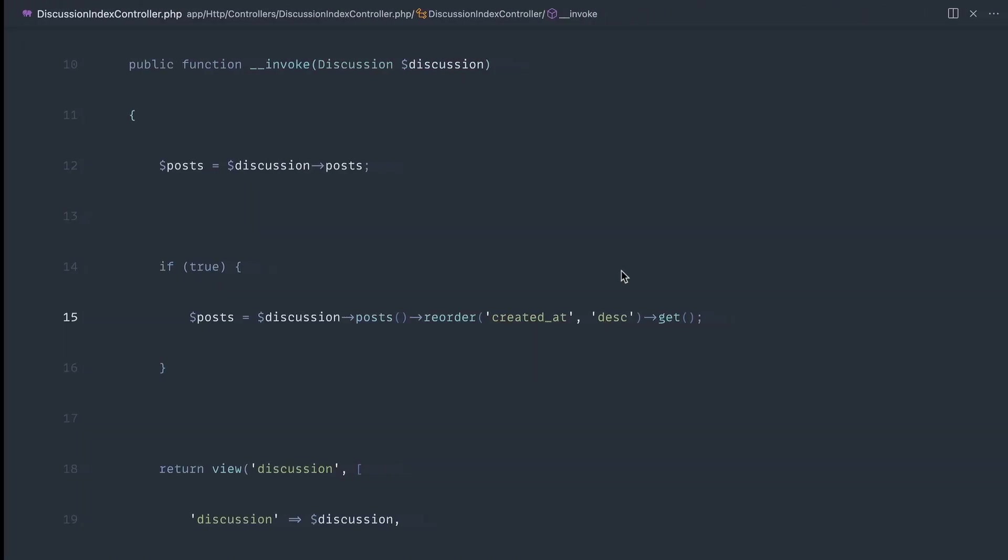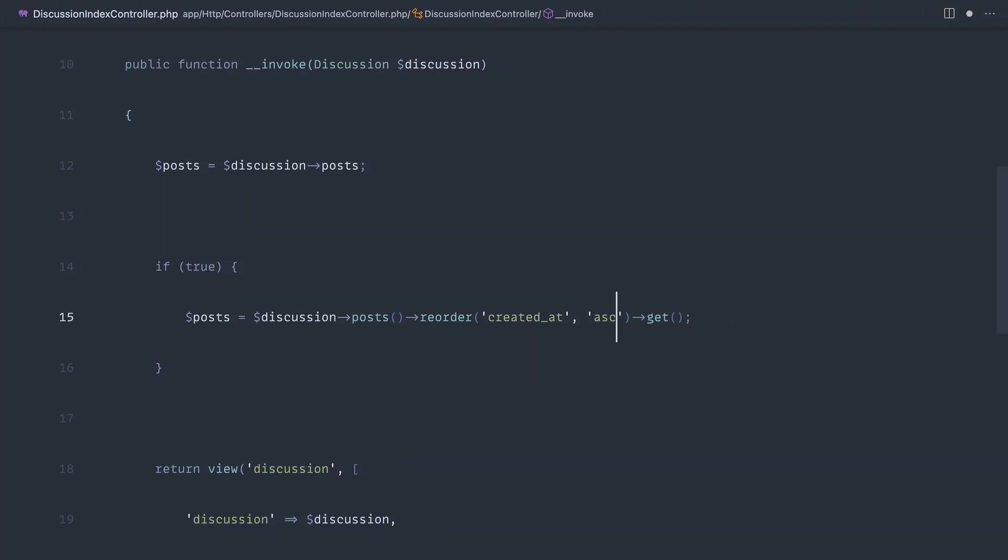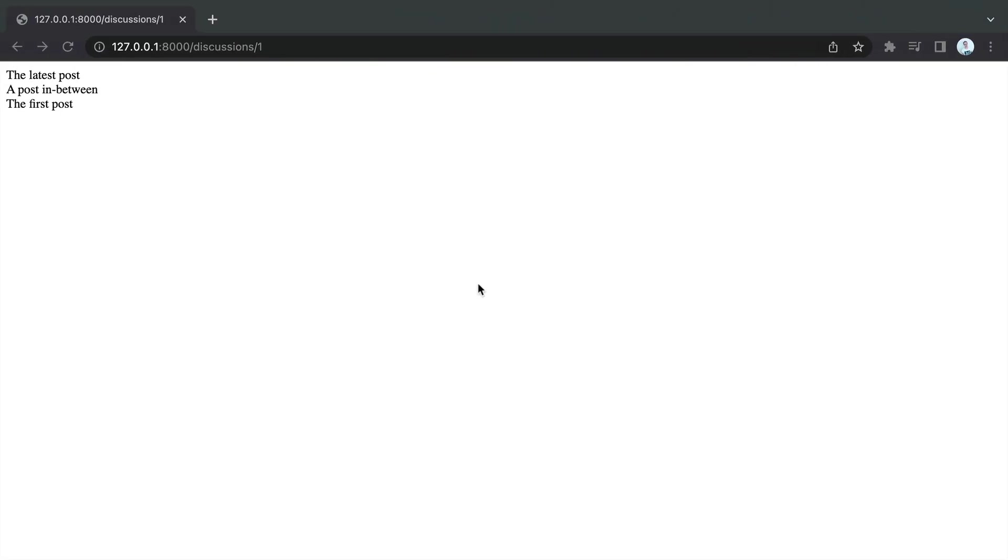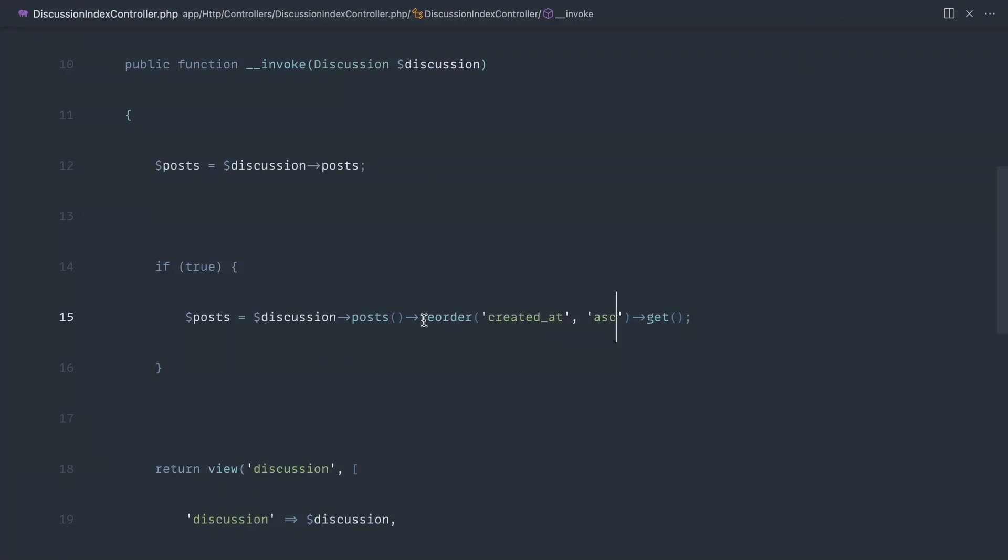So in this case, we're going to say created_at in descending order. Or if we wanted to specify ascending, then of course that would change that around as well.